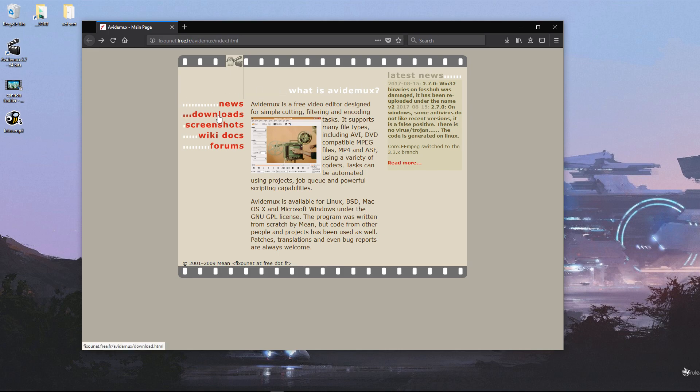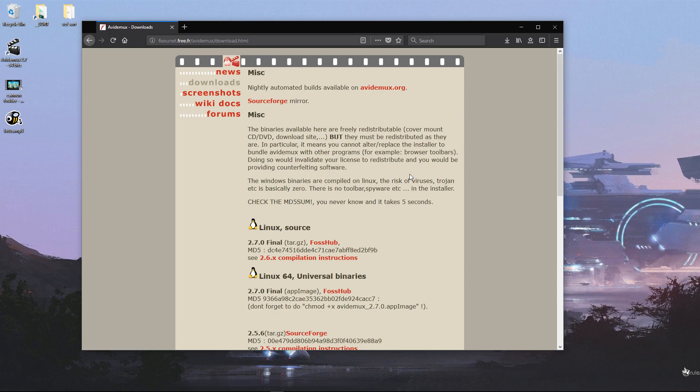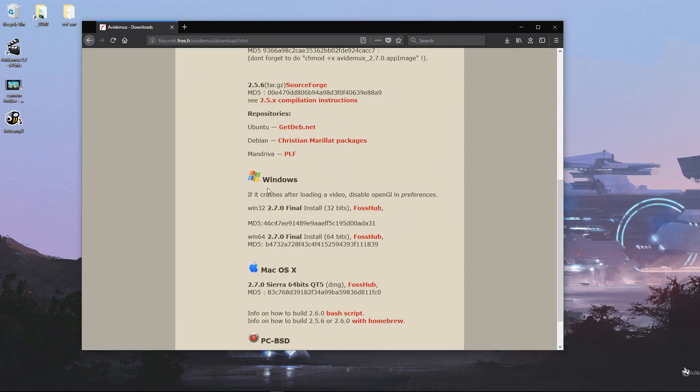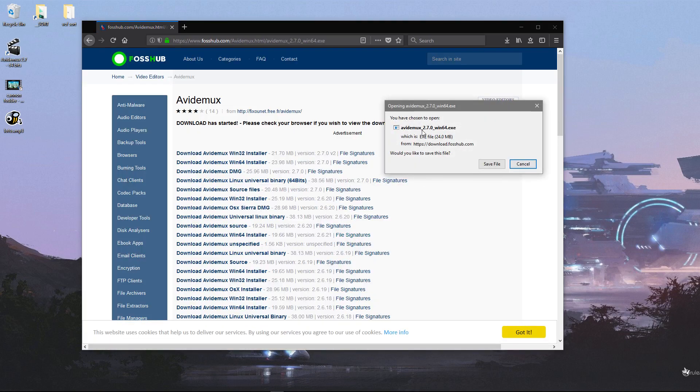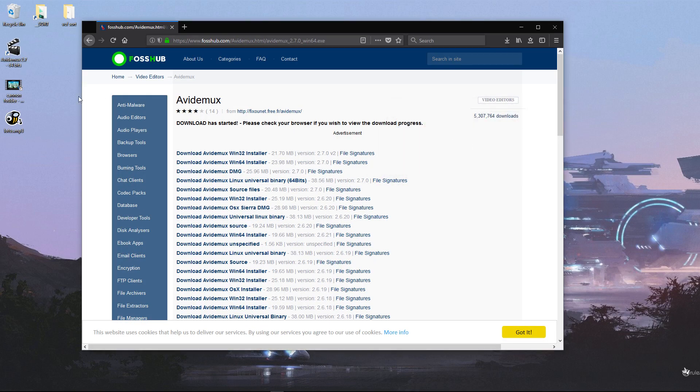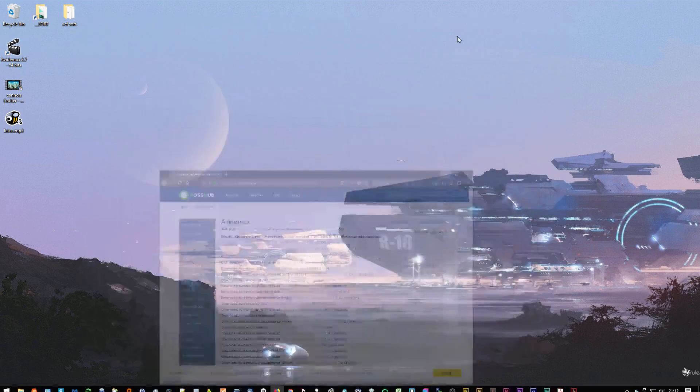I'm scrolling down to Windows and picking the 64-bit version here, clicking on the FossHub link. That gives me the download. I've already installed it—it's quite straightforward—and that's given me this shortcut here.